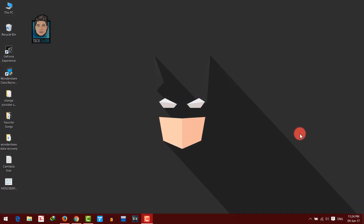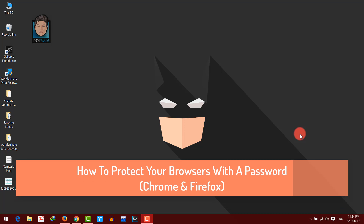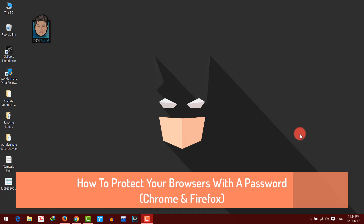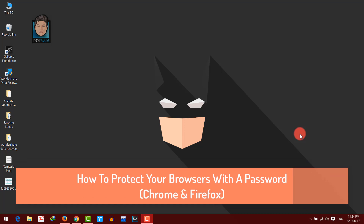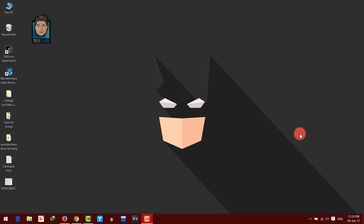Hey guys, welcome back to my channel. I am your host Abdurrahman Tukman from Afghanistan and in this video I am going to show you how to protect your browser with a password — how to lock your browser with a password to protect your browsing data from prying eyes.